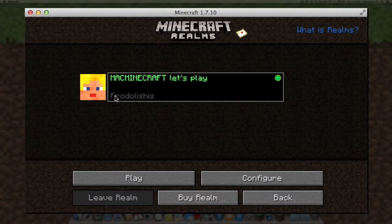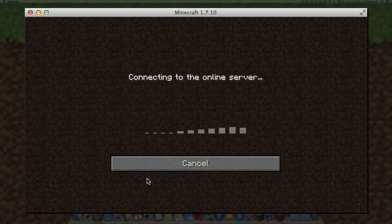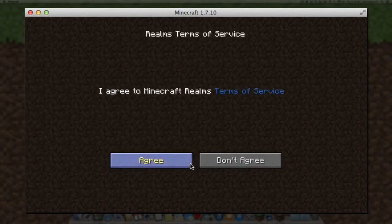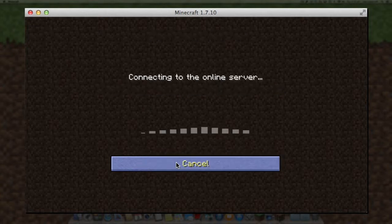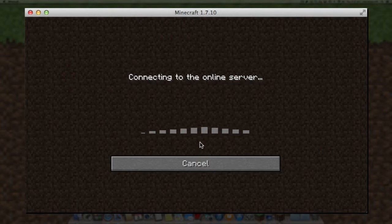In this case it's ours and it's Frodelicious. You'll need to agree to the terms and conditions, and once you've done that, Minecraft Realms will actually create the world.